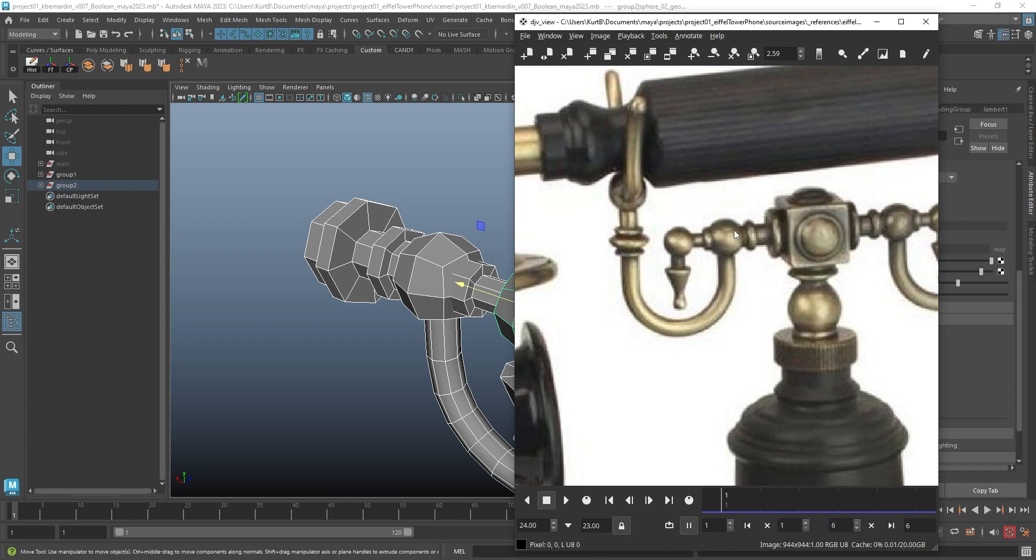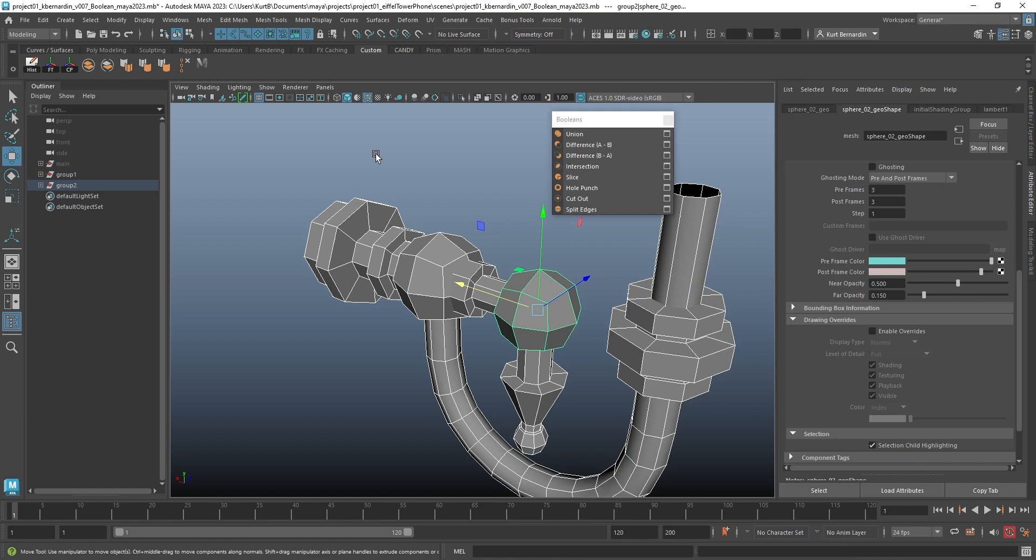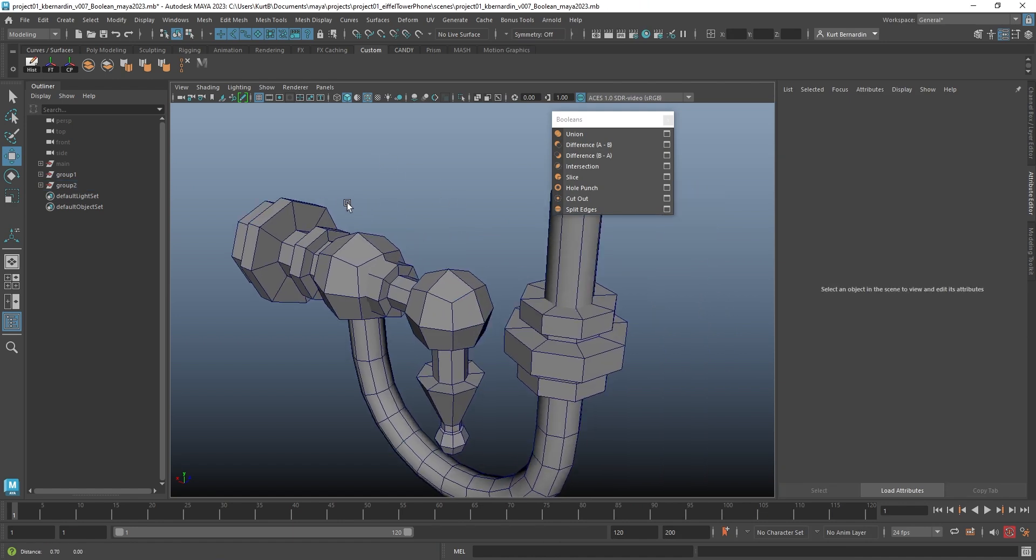Is each one of these pieces welded together to essentially make it now one piece of geometry? Or are they individual pieces that are screwed into one another?